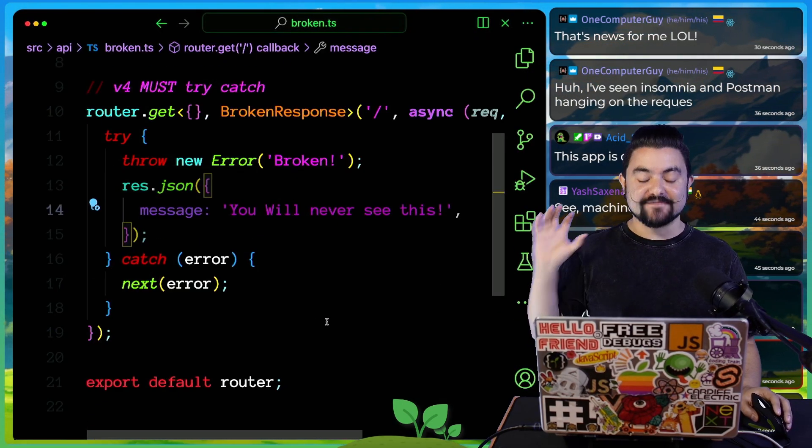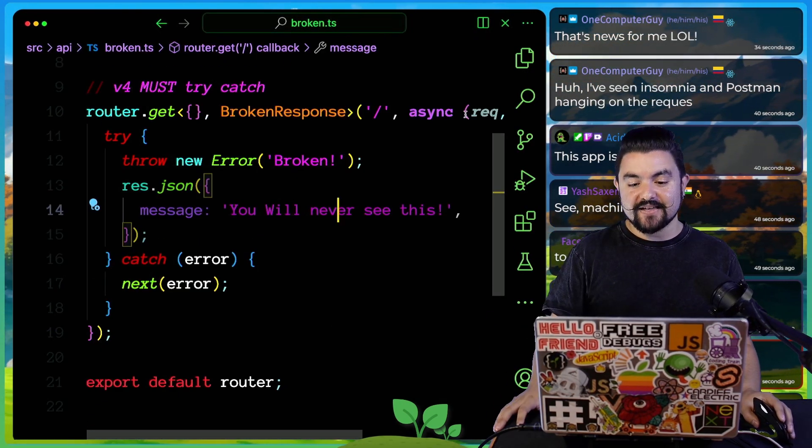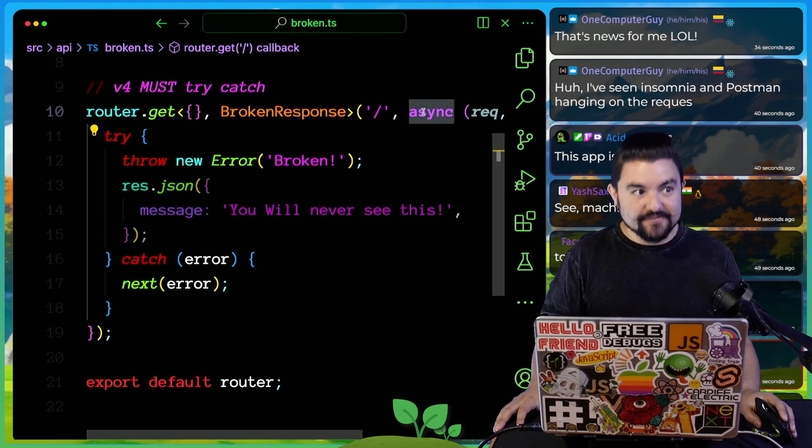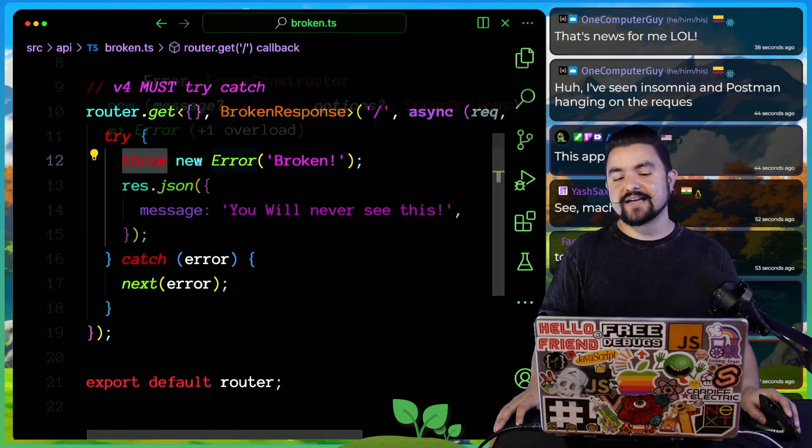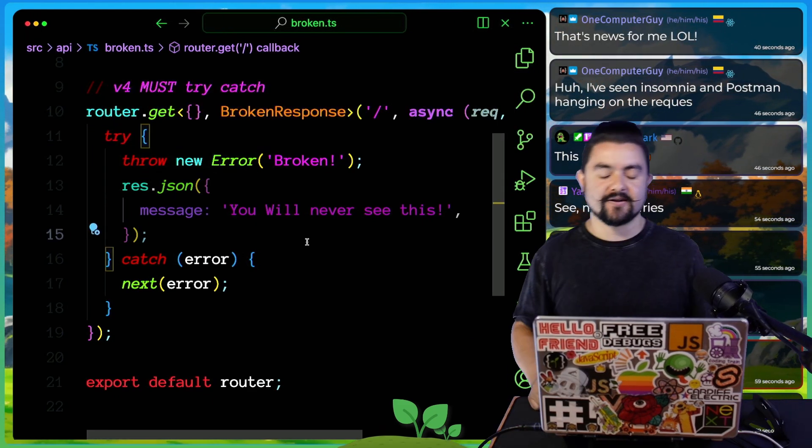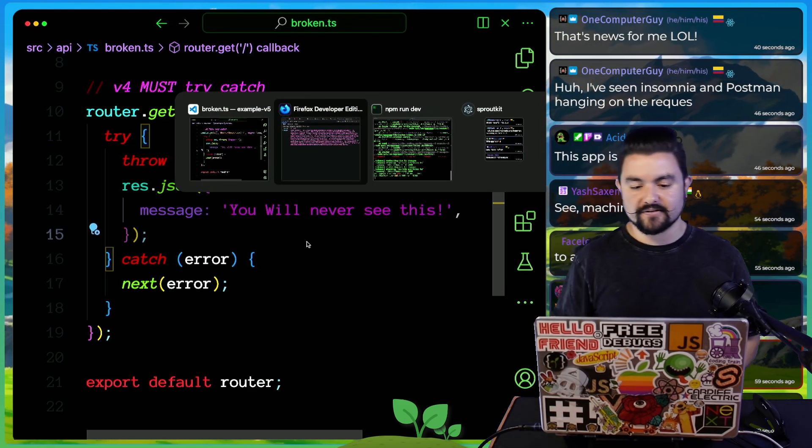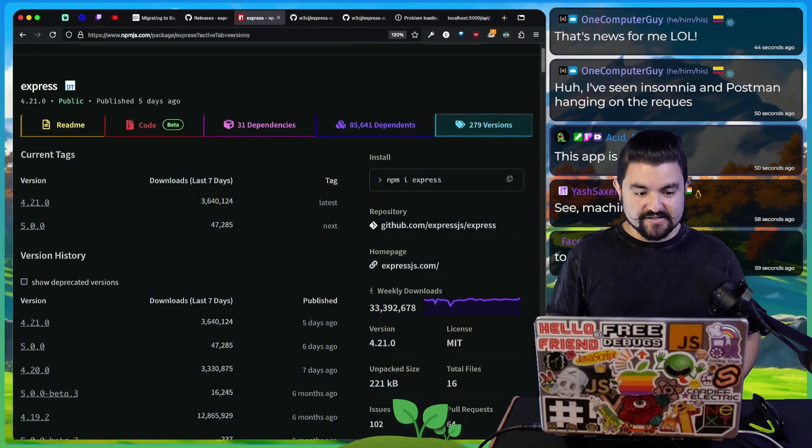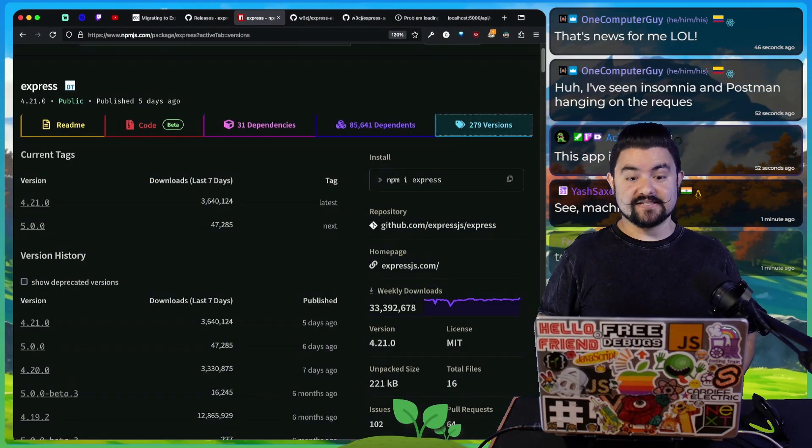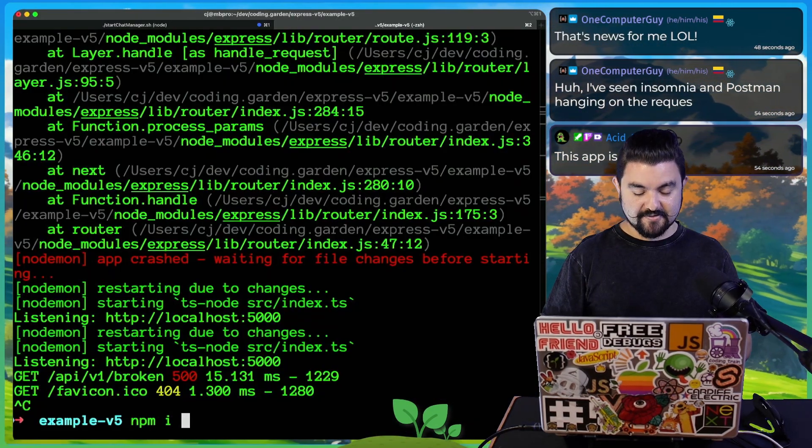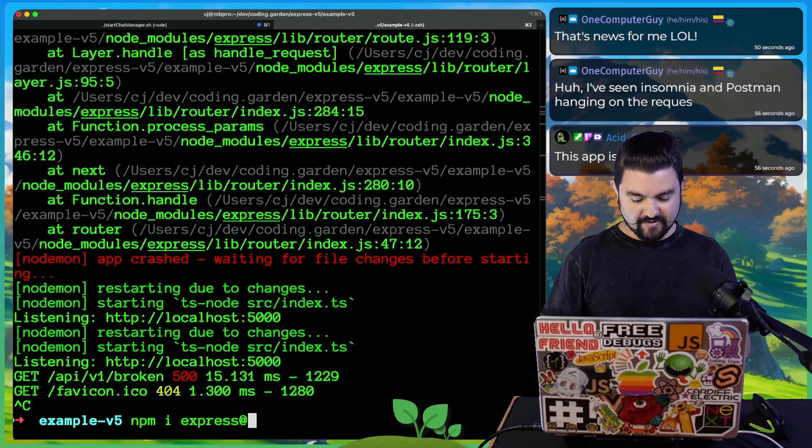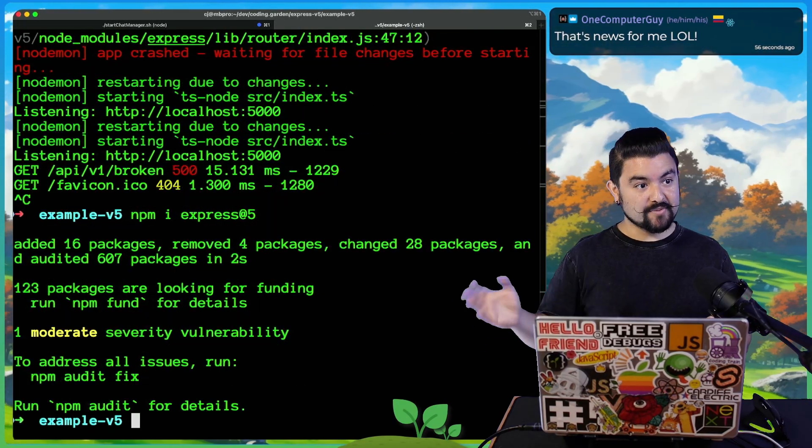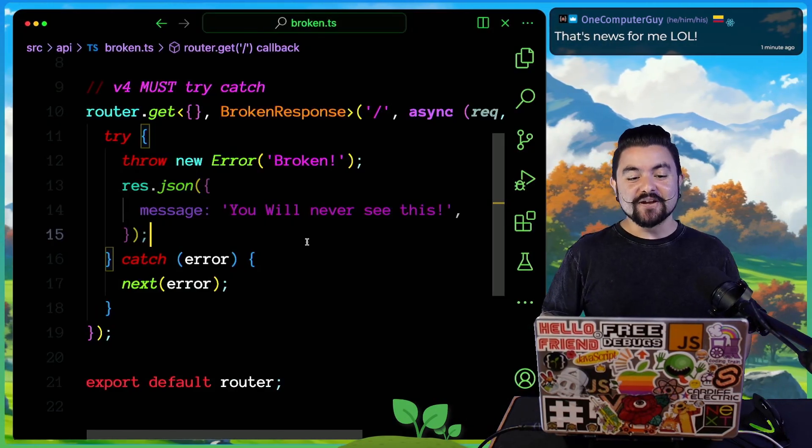What is nice is in version five, it makes it so that even async functions, you don't have to wrap them in try catch anymore, and it will automatically forward that error onto your error handler. So are we brave enough to try and just install v5 and see what happens? Let's do npm install of Express version five. We got rid of a bunch of security vulnerabilities as well.